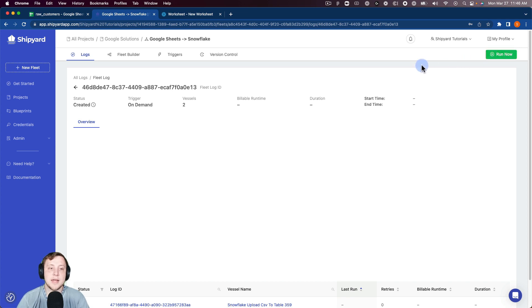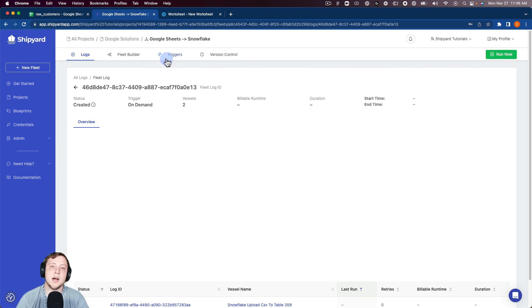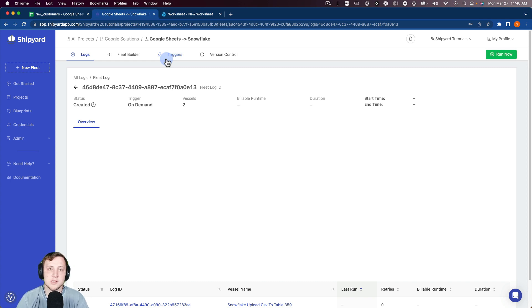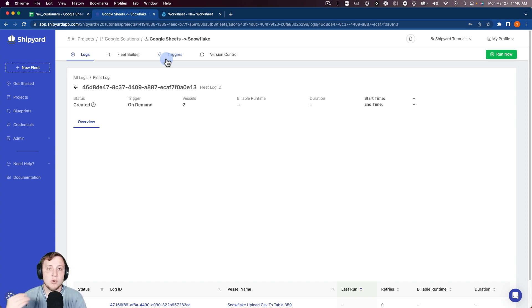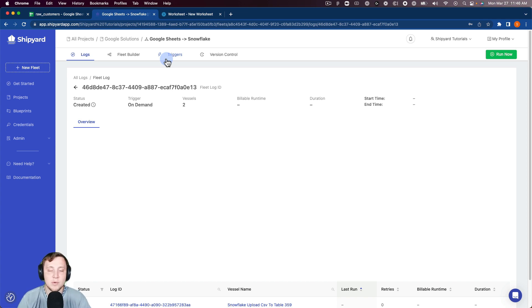We also have our triggers page here, which is where you can schedule this to run. You can schedule it based on hours, days, weeks, months. And then we also have a webhook trigger as well, where you can kick this thing off programmatically, so you can do some event-based fleet runs as well. We also have webhook parameters where you can send in variables and actually put them inside of your fleet.